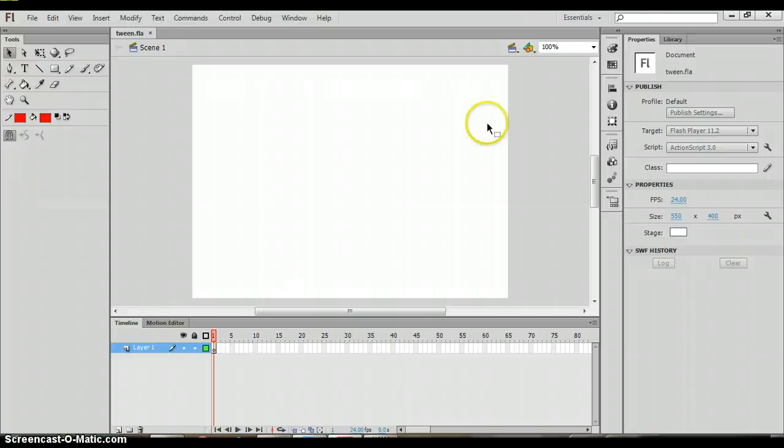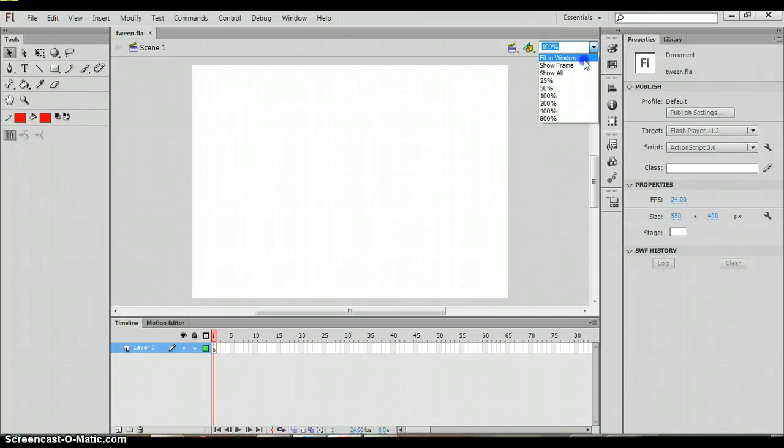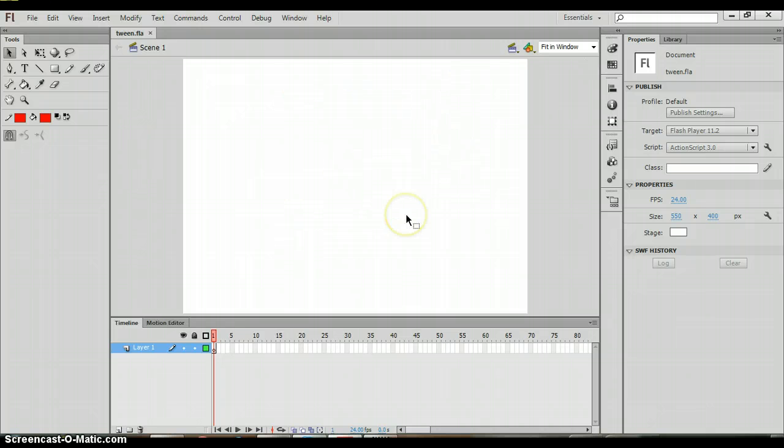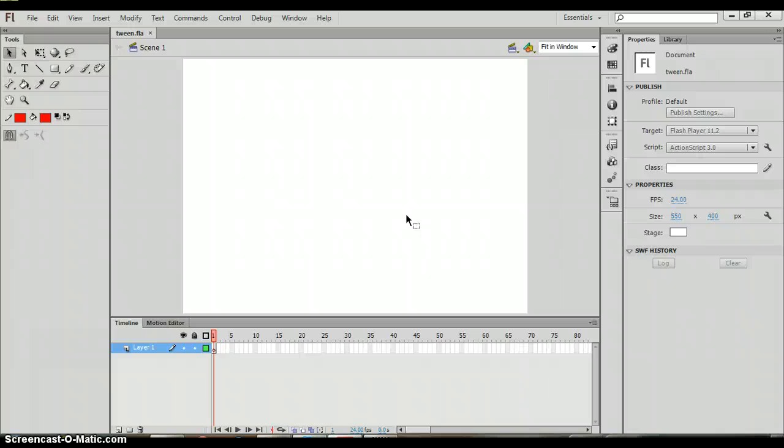The first thing that we are going to do is we're going to fit our screen to window. When we do fit to window you can see that now the entire stage appears on our screen, the biggest that it can get at one time, viewing the entire stage.